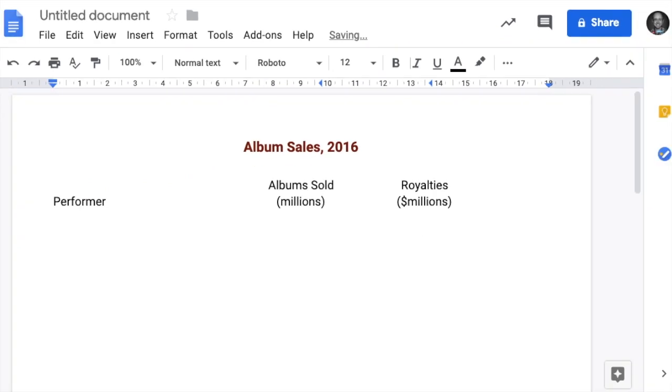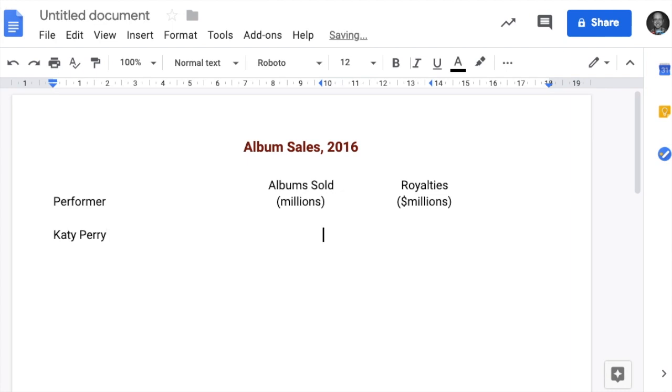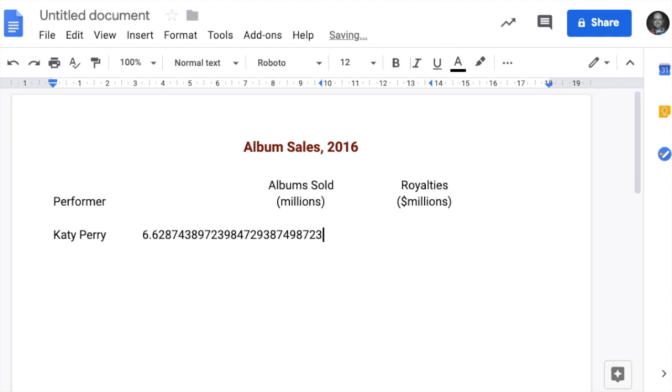First I need to type in the artist, Katy Perry. When I tab over, I can put in 6.62. Notice how when I type now, the numbers go in that direction. That's why it's called a right tab stop.